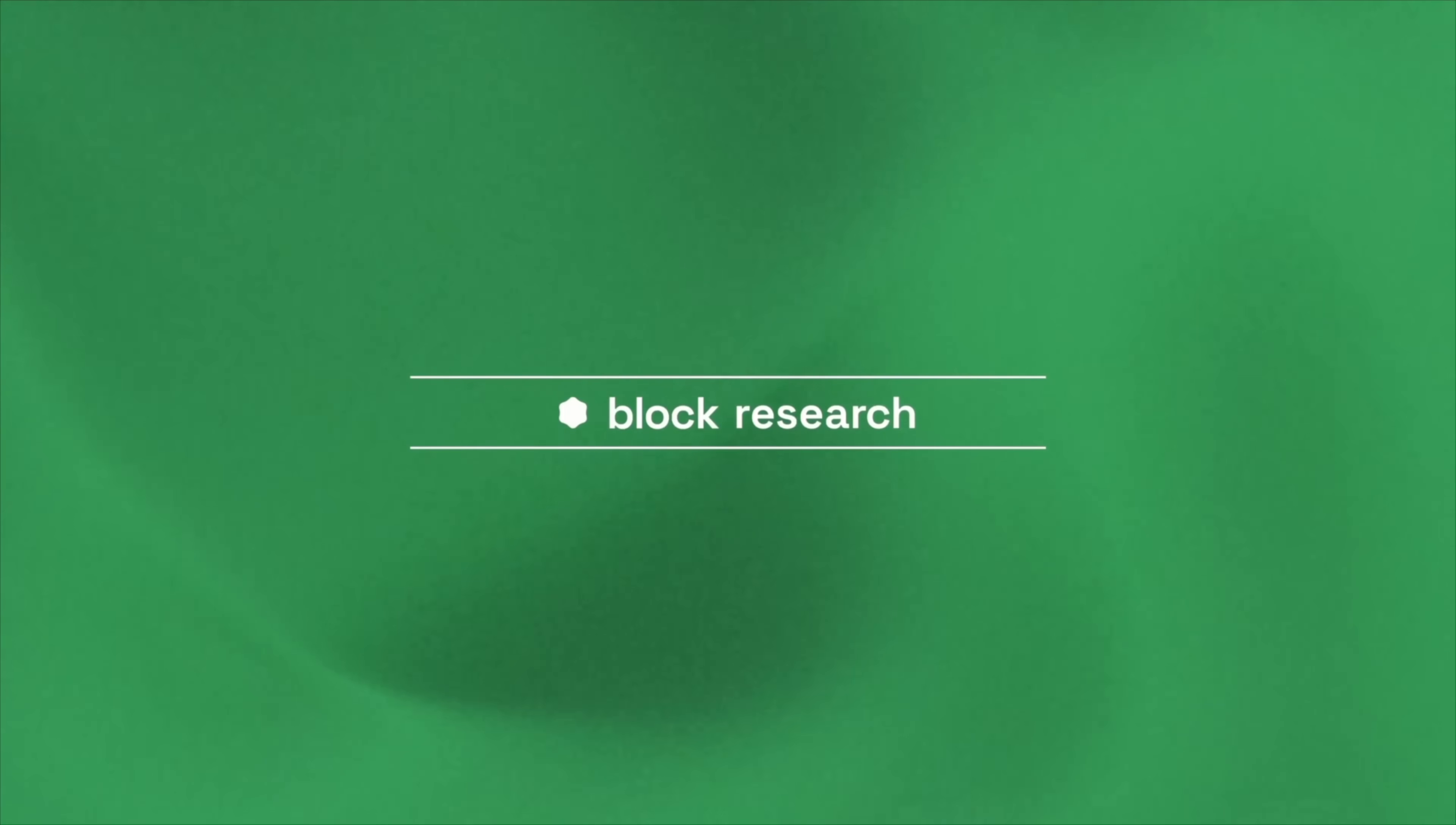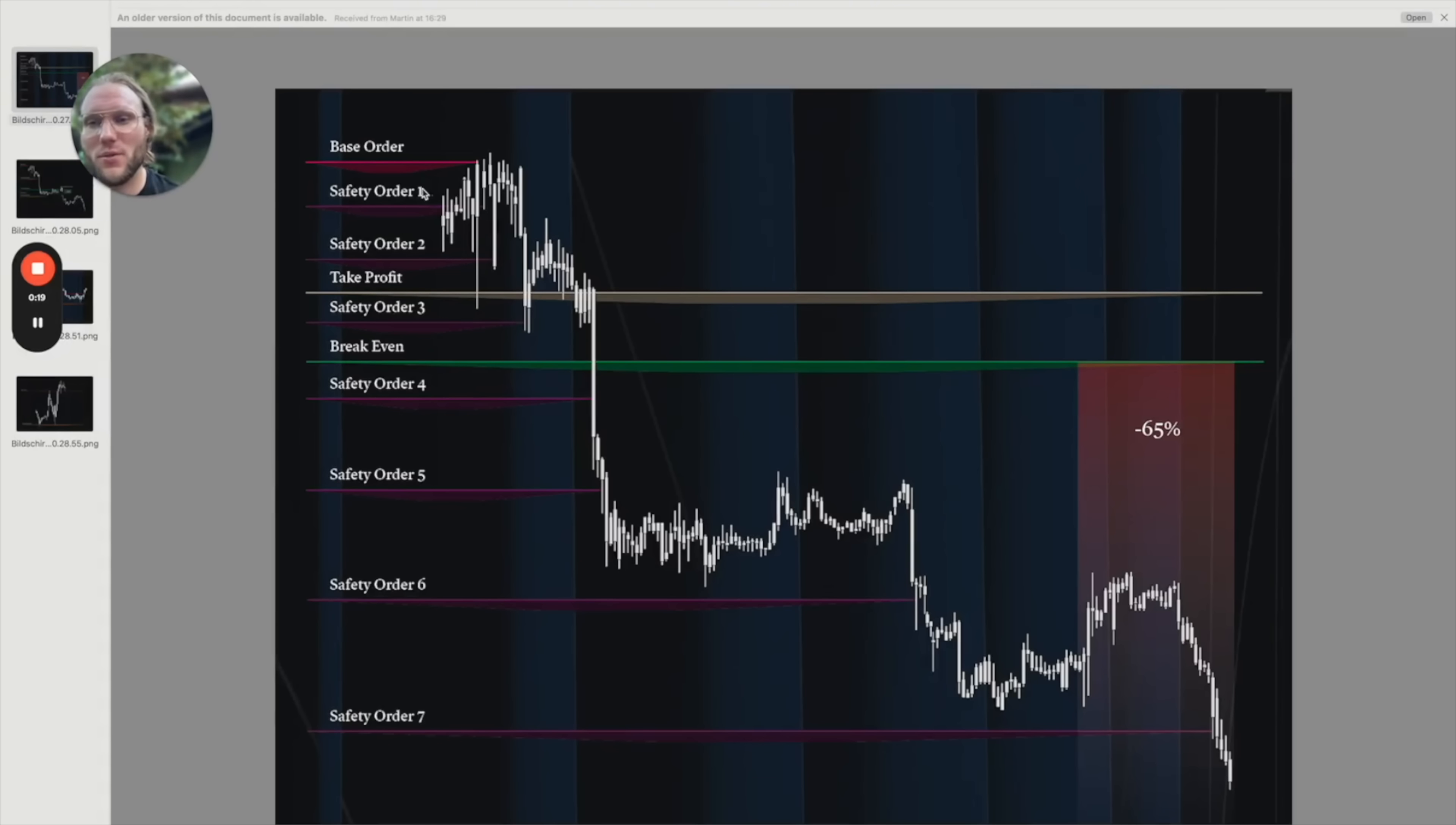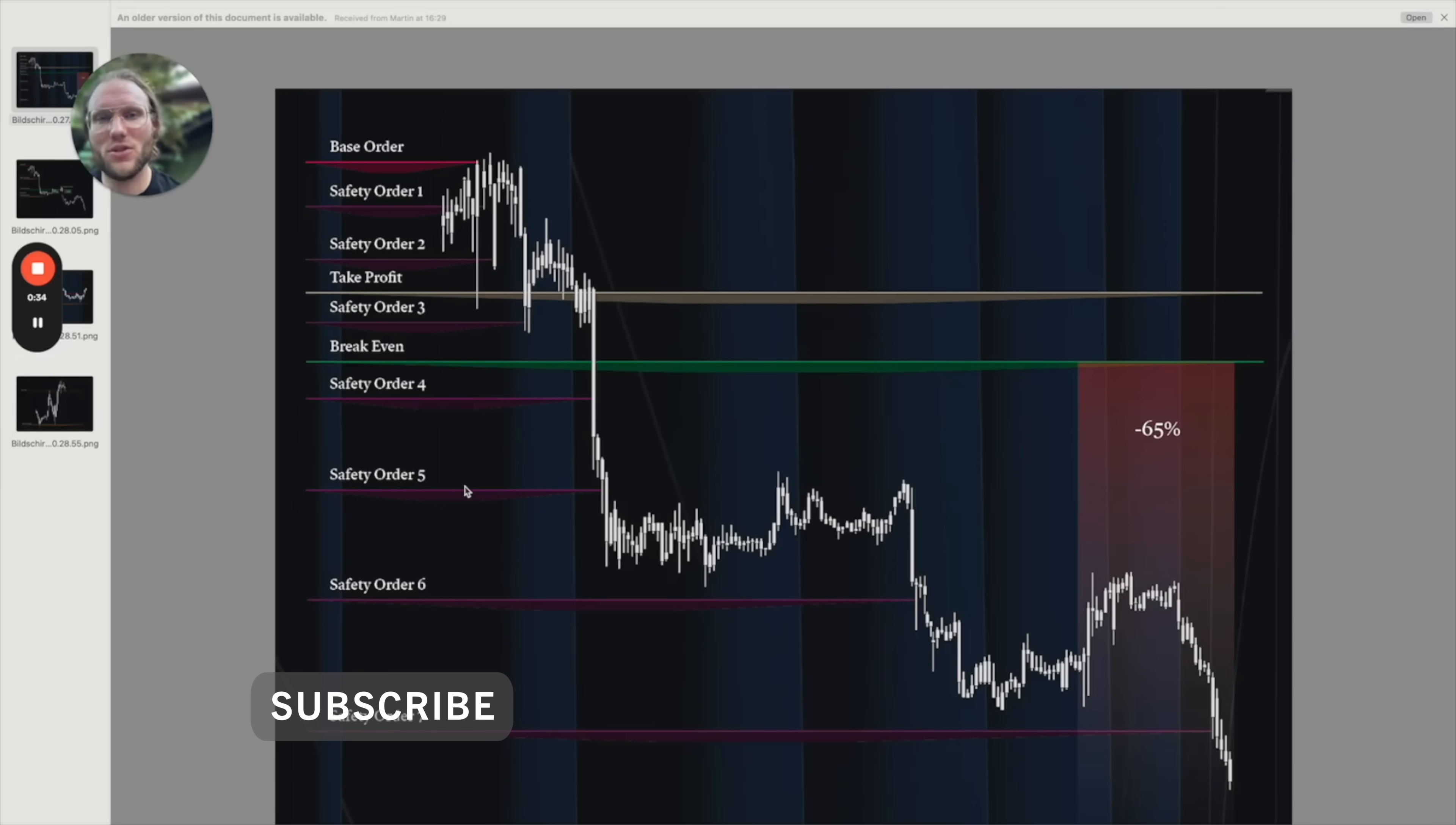Those of you that have been using Three Commas for a while know how the DCA bots work. You have the base order and then you have a certain number of safety orders depending on how you set it up. Usually the safety order distances get a little bit bigger safety order by safety order because they get multiplied with the safety order scale.